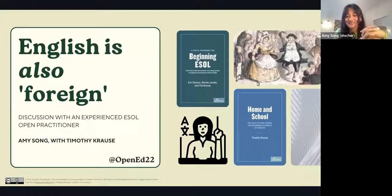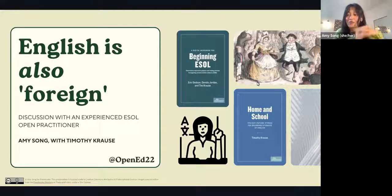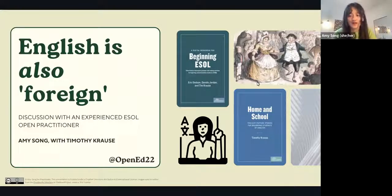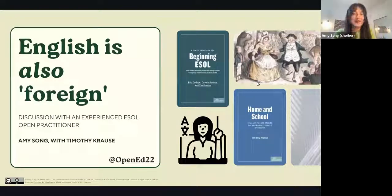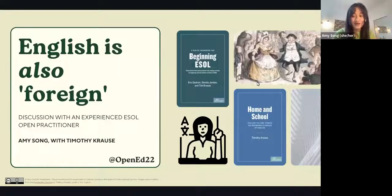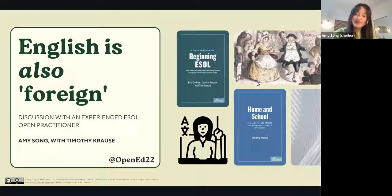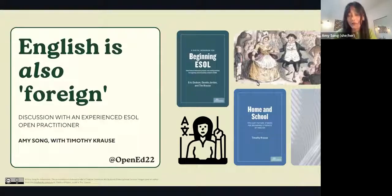This tongue-in-cheek title is to signify how overlooked ESOL learners and education is, and why good ESOL education matters, and how we can make use of OER to help accomplish that. To talk about this topic with an appropriate approach, I wanted to bring in an experienced practitioner of Open and ESOL. I'm joined by Tim Krause, an ESOL instructor from Portland Community College who has produced over 20 ESOL OERs over the course of his time in Open.